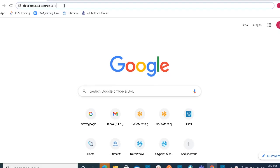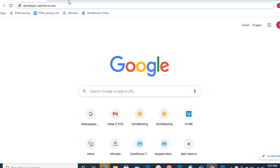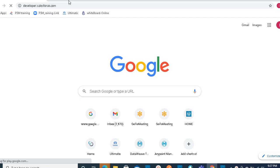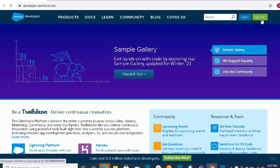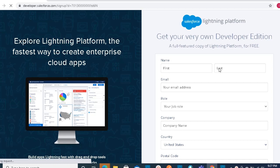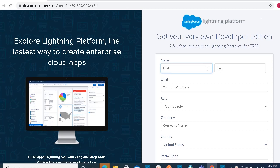To create an account in Salesforce you need to log into developer.salesforce.com — I will provide this URL in the description box. Here you should create one account with your Gmail ID. You need to click on Sign Up and fill in this form.